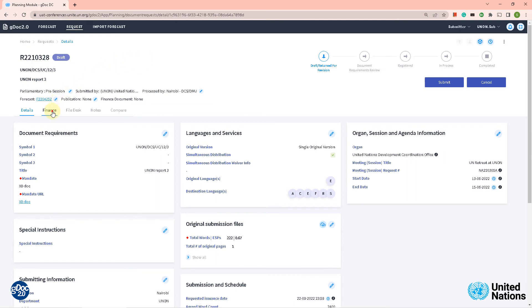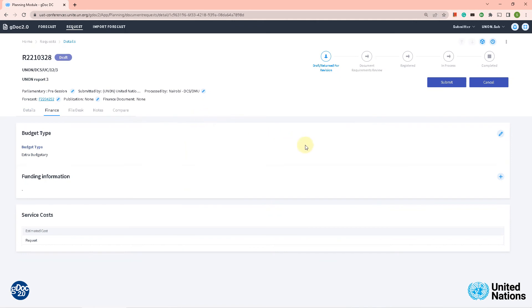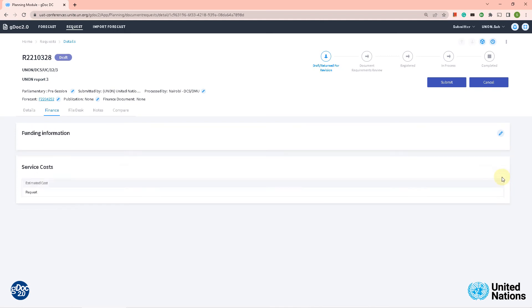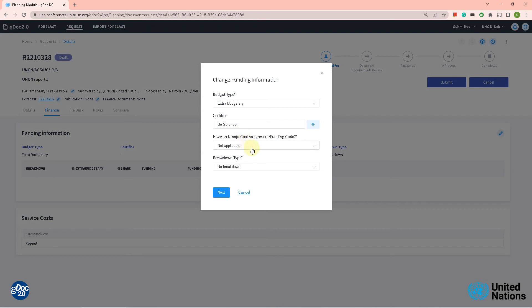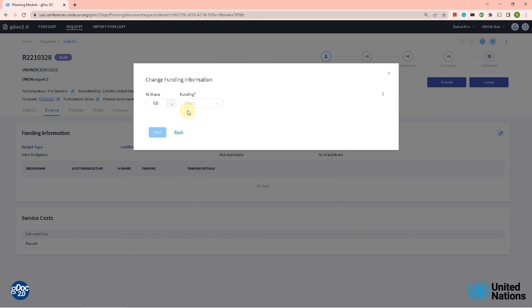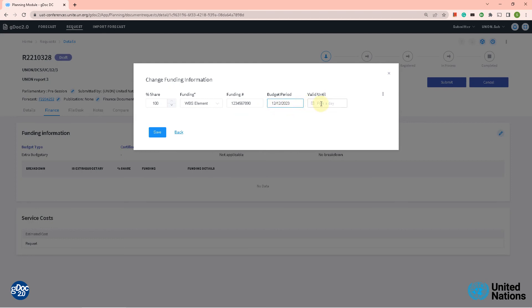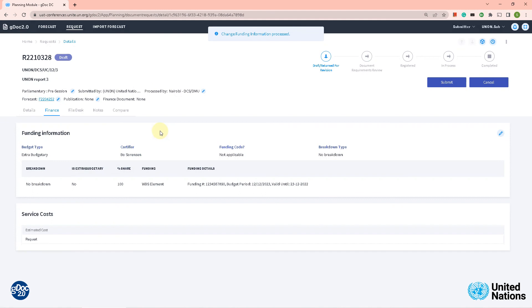What you need to do is click on the finance tab. In the finance tab you can see up on the left it says 'extra body tab' — we need to click on the plus sign here. When we click the plus sign we get a pop-up box. We need to put in the funding — I'll choose VBS and put in a number. Then fill in the audit periods with some dates, and the 'valid until' date. Let's save it.